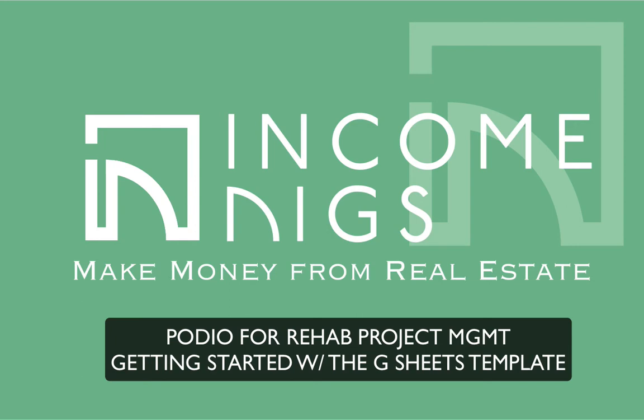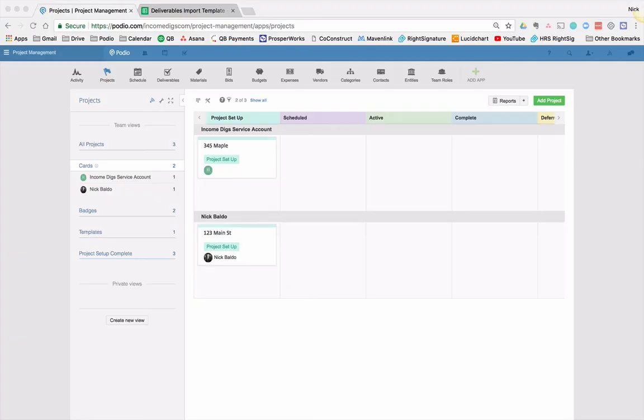Today we are going to be diving into the Podio for Project Management app package. This app package is pre-built with a ton of awesome workflows and cool functionality to help you manage your rehab projects, your construction, your project management, communications, all of that stuff. Specifically, what we're going to be talking about is prepping for a project using one of the cool templates that we provide for you to do it a little bit faster.